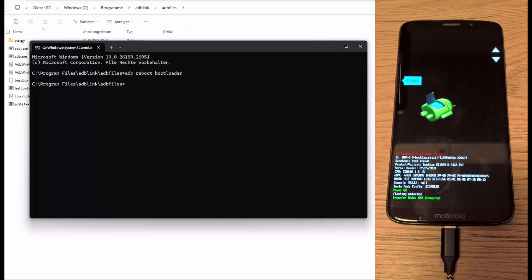So it should look like this and everything should be okay. Just to double check I'm typing fastboot devices. If our device is listed. Okay it's there. Everything is okay.